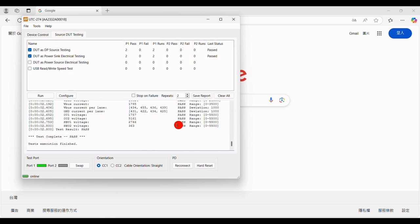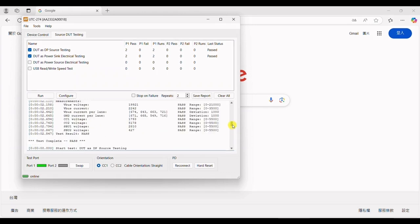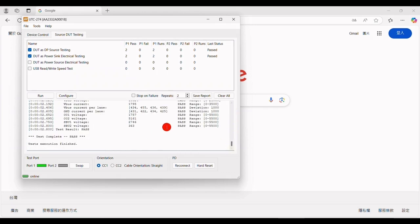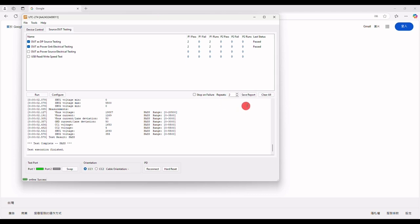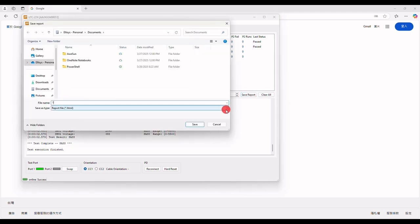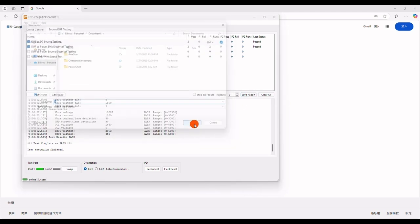All the tests are done, and you can see the current results are all marked as pass. All this data is available here, and you can analyze each part to interpret the test results. By clicking Save Report, we can generate a report based on the four test results.